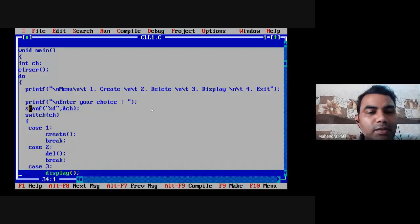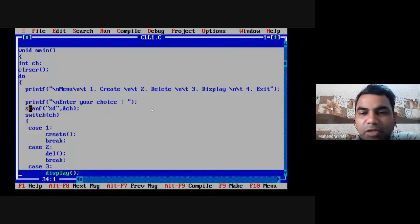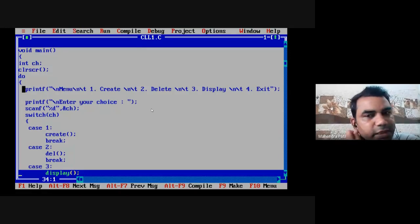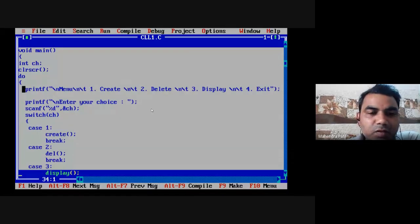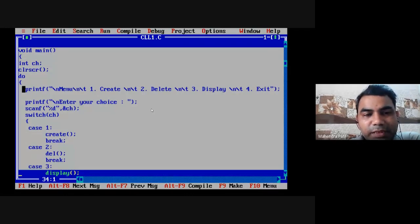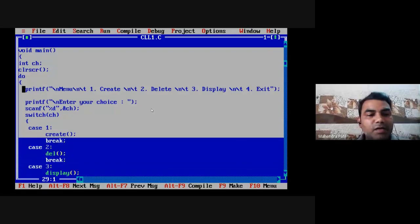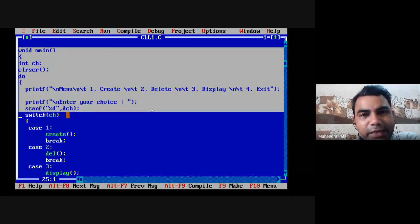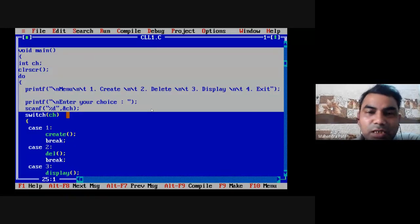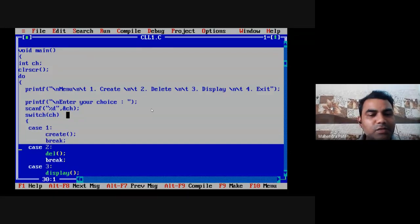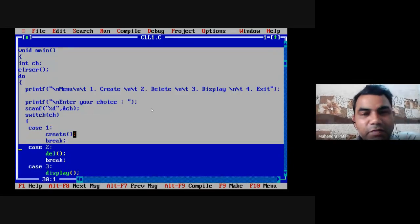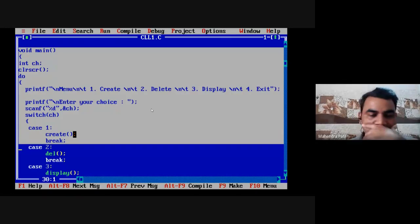Then in the do-while loop, I will first show the menu to the user: printf with options one is create, two is delete, three is display, fourth is exit. Once the menu is on screen, the user can enter any choice. I read the choice from the user using scanf, and once I get the choice, immediately we write a switch-case to execute the appropriate case matching the choice. If choice is case one, it matches and we go to the create statement; when we reach the break statement, we exit from the switch case.